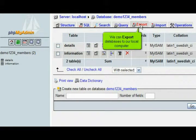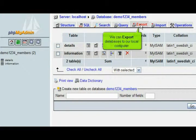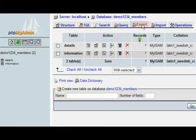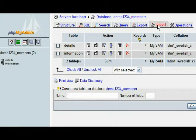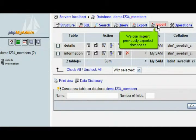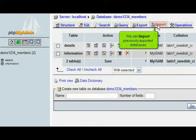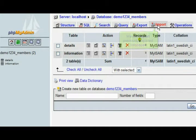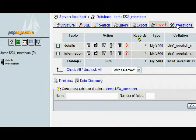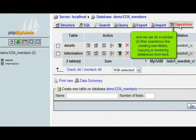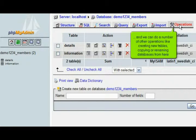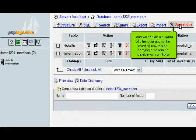We can export databases to our local computer. We can import previously exported databases. And we can do a number of other operations like creating new tables, copying or renaming databases from here.